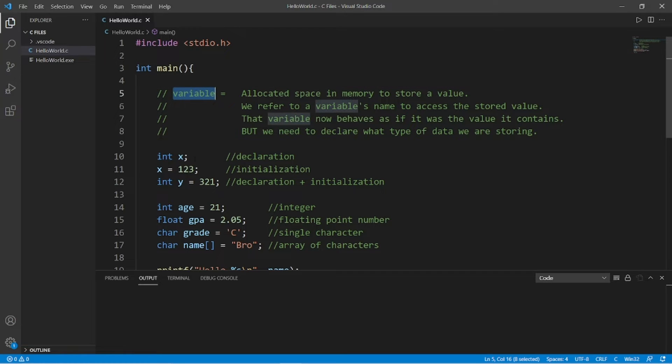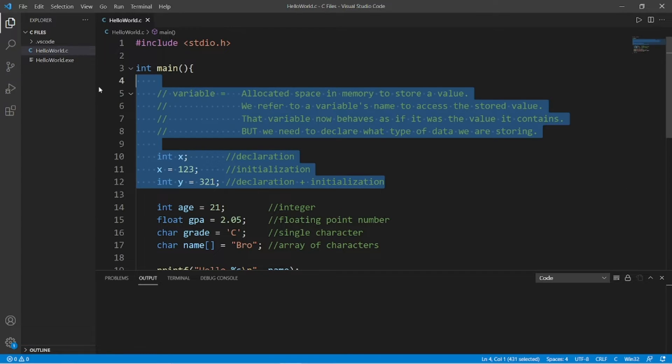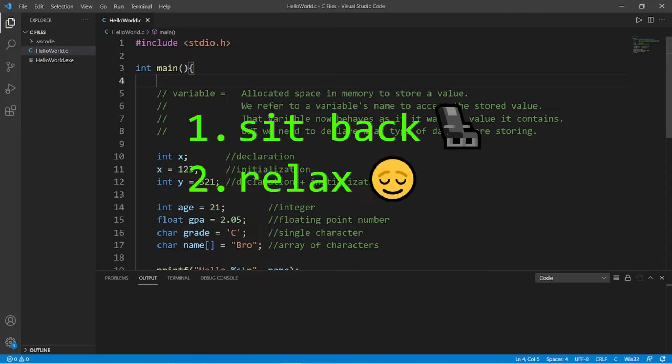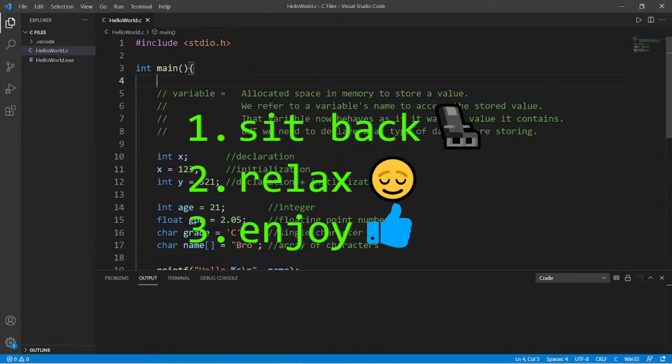Heya, it's ya bro. Hope you're doing well. And yeah, we're doing stuff with variables today in C. So sit back, relax, and enjoy the show.